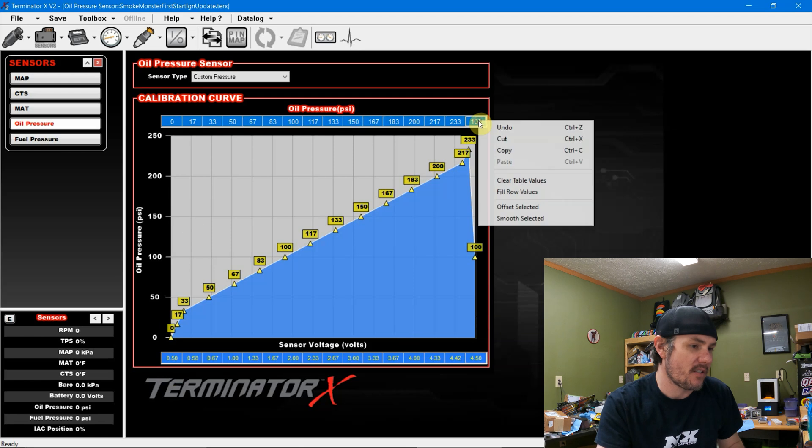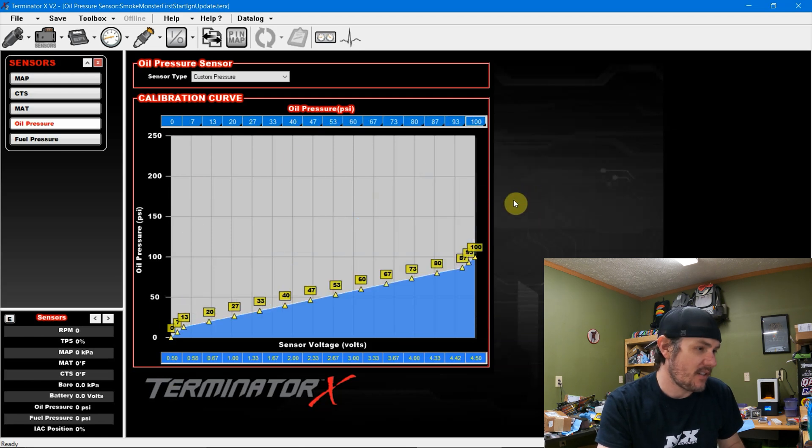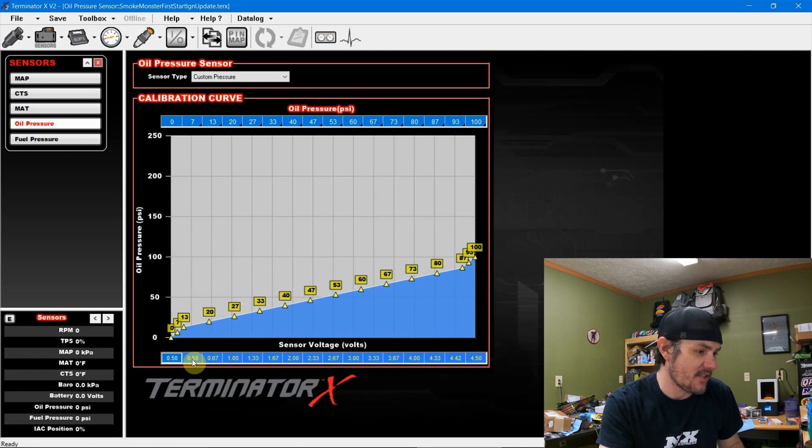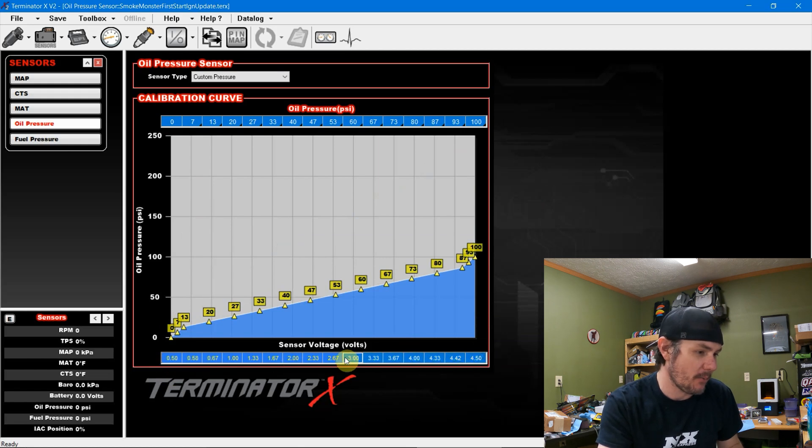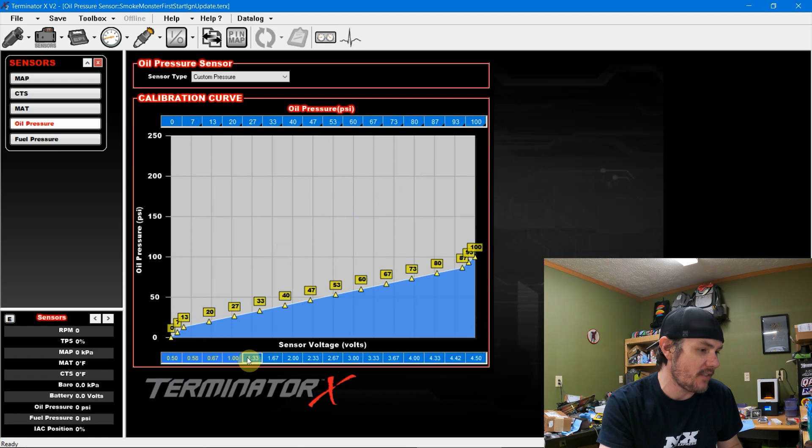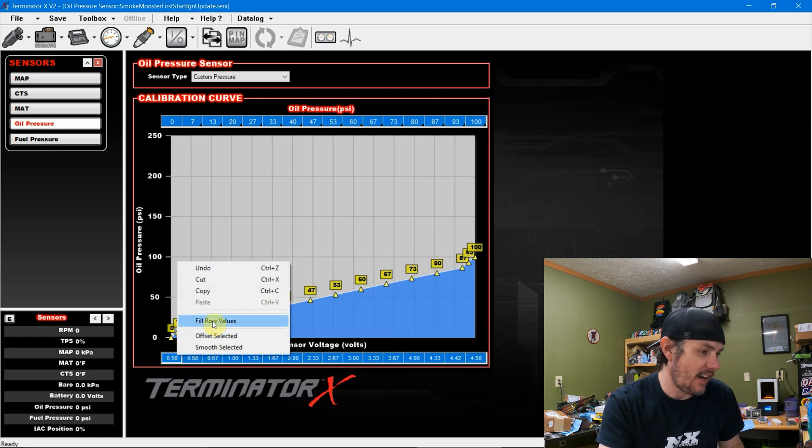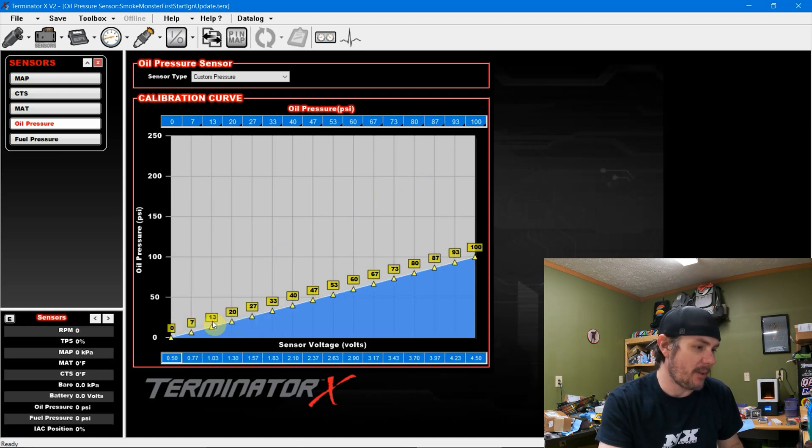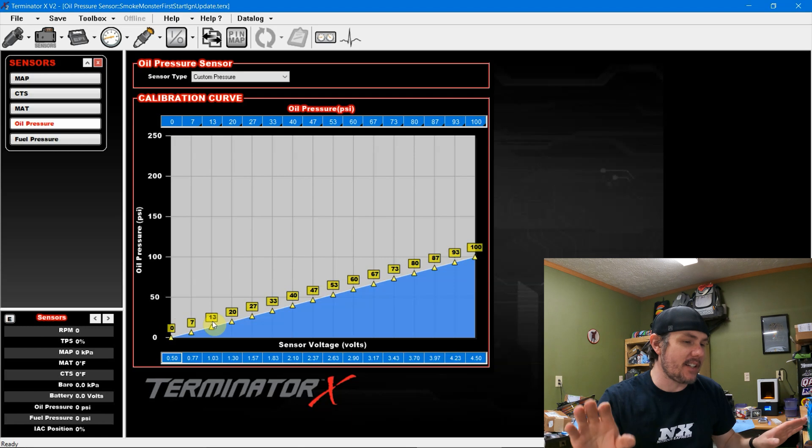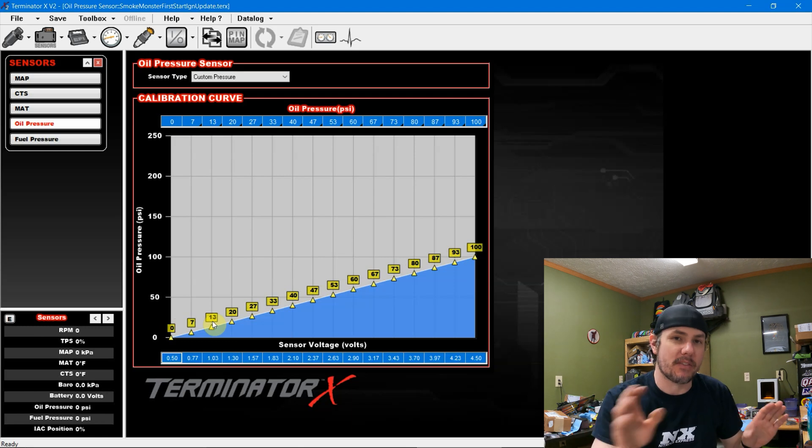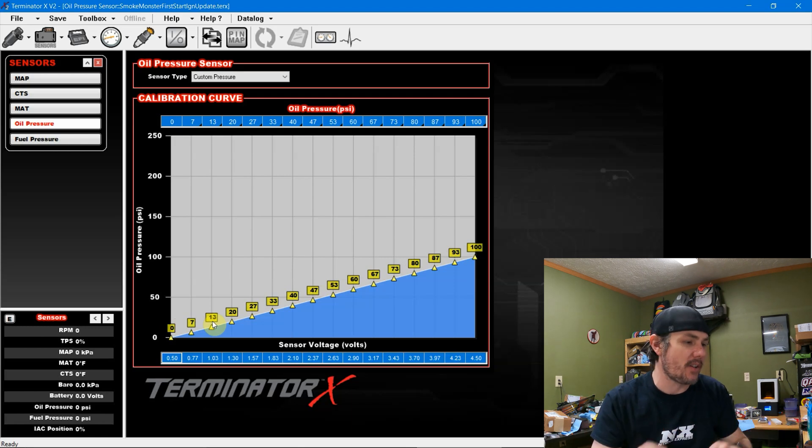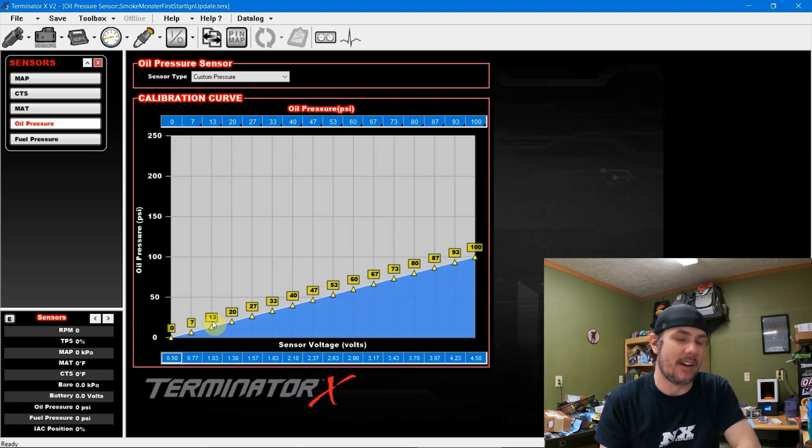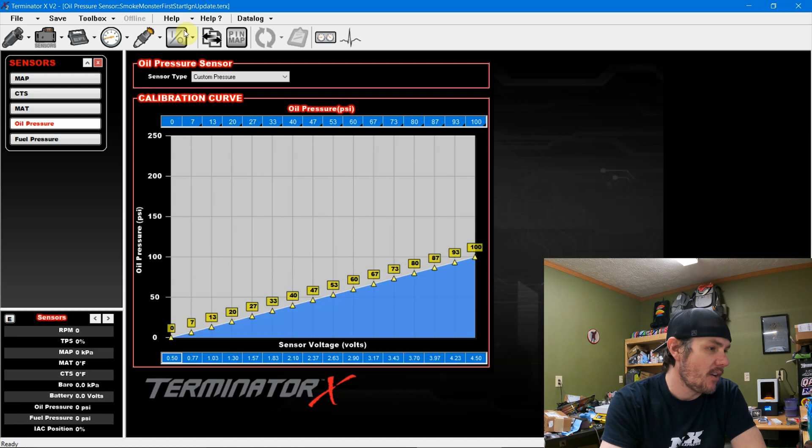And then we're going 0 to 100 PSI. And it should be linear. We'll have to do the same thing, highlight all these rows, fill row values. And see we don't have a linear, that's because this one down here is not highlighting properly. Come on, work with me, Holly. There we go. You can see the cursor moving with the pointer. Now, there we go. Now we've got a linear ramp for our 0 to 100 from 0.5 to 4.5 volts.